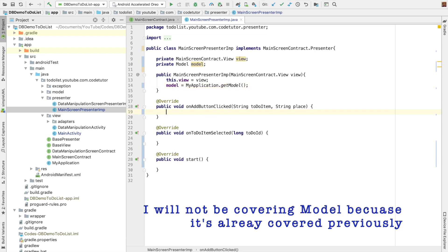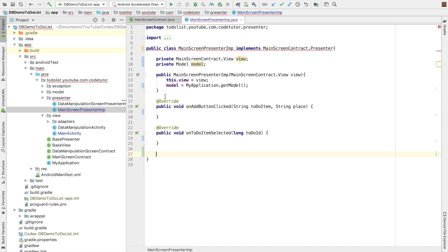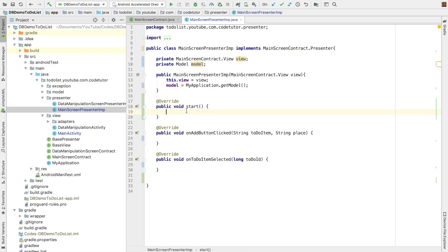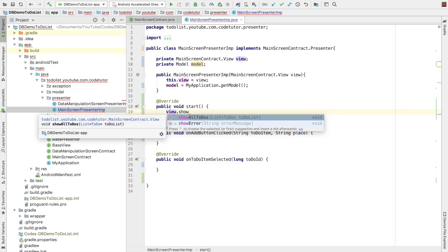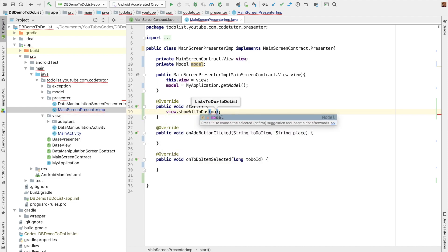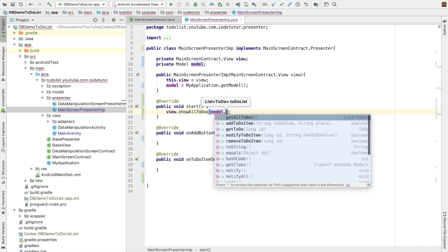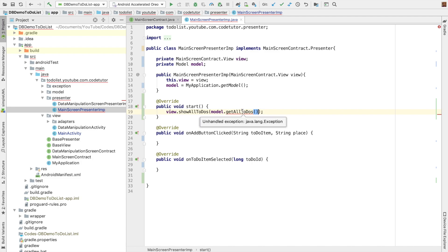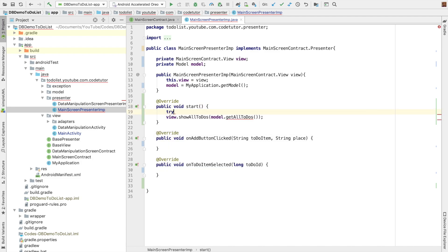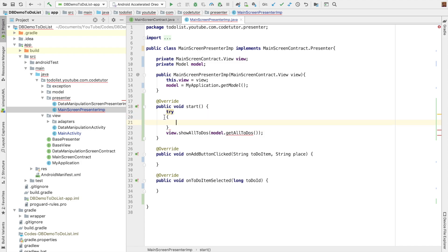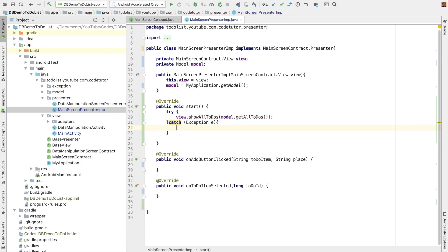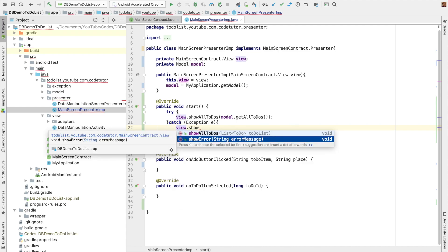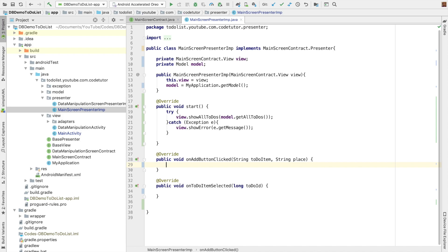Let me put the start method at the top. When the presenter starts, you basically have to show all the to-dos. So view dot show all to-dos, and we can get all to-dos from get all to-dos. You can see that there is an unhandled exception, so let me put this under a try-catch block. And if there is an exception, the view needs to be told about it — view dot show error. The next one is add button clicked.